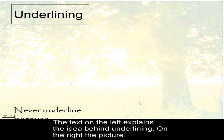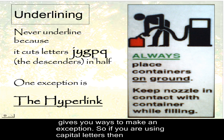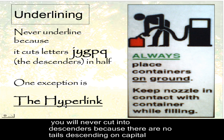Underlining. Never underline because it cuts through the J, the Y, the G, the P, and the Q, the descending parts of those. If you want to see where it's happening, look at this on the hyperlink. The Y and the P are cut through.